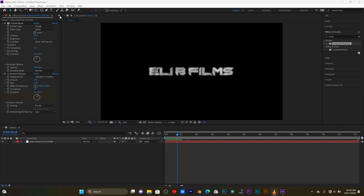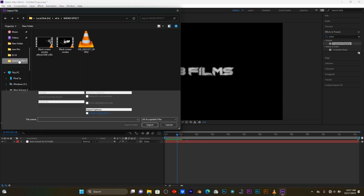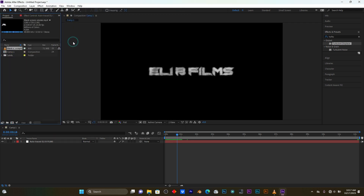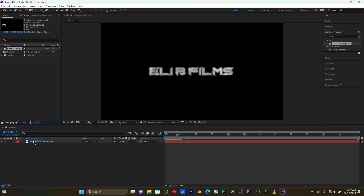Now I'm going to import my smoke video. Guys, you have to download this smoke video in green screen or black screen, depending on what kind of video you like.